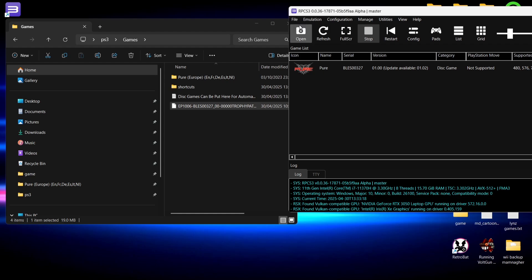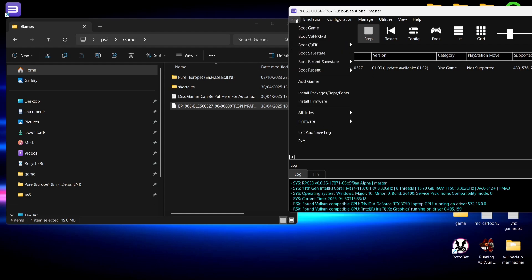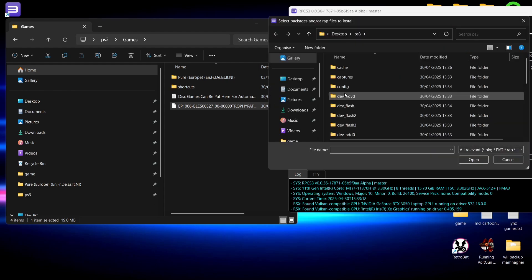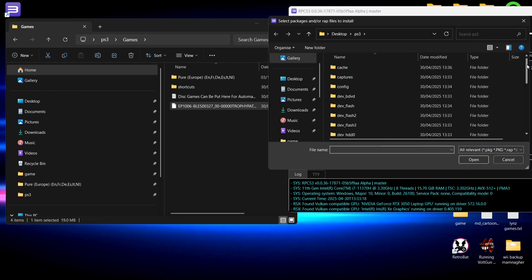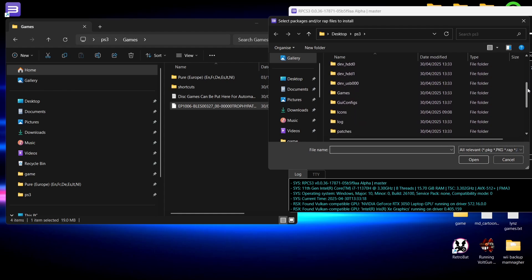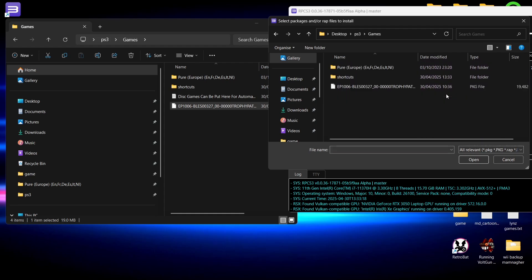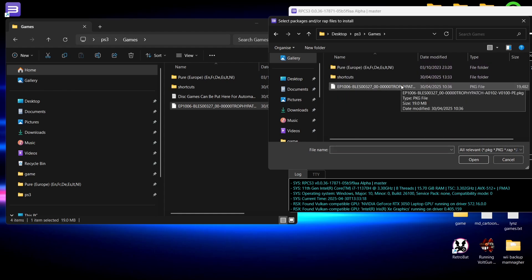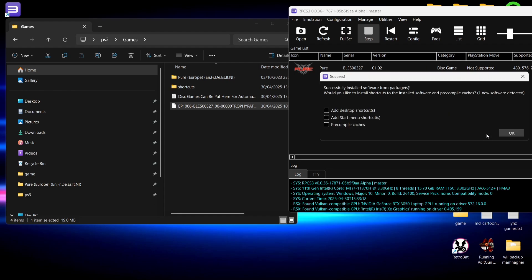We're going to install this update for the game Pure, and we can do this as well as adding DLC. Just go to File, and what we're going to do is go down to Install Packages, wraps, edats. From here that's going to take me to my PS3 folder, I'm going to go into my Games folder, and here is my update package. Double left-click and we're going to select Yes for this to install this package.